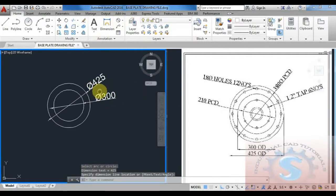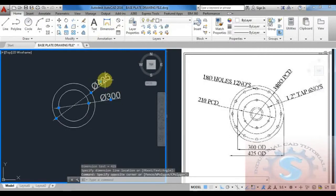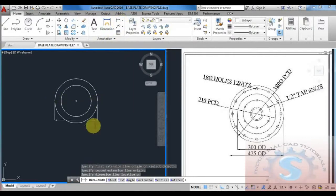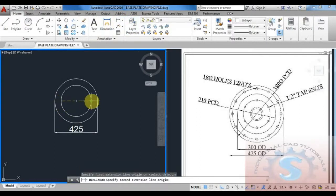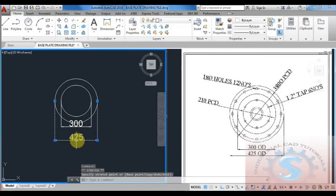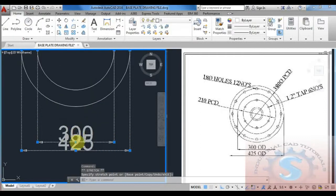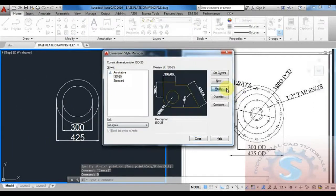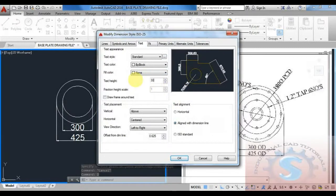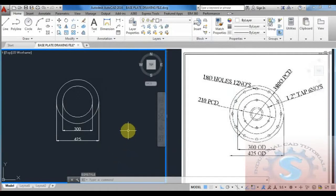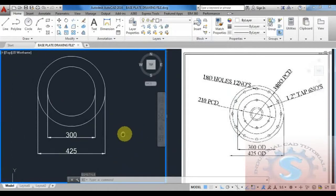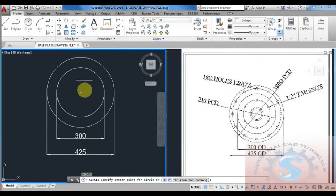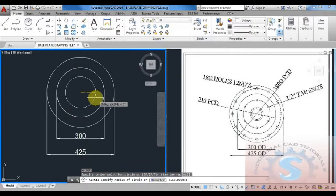Check the dimensions using linear and diameter operations on the annotation toolbar — see the 425 OD and 300 OD. You can also give dimensions as observed on the right side. I'm going to the dimension style manager, setting the dimension height to 30, clicking OK, and the 300 and 425 dimensions with height 5 are set. Using the dimension style, I'm giving the circle command again.